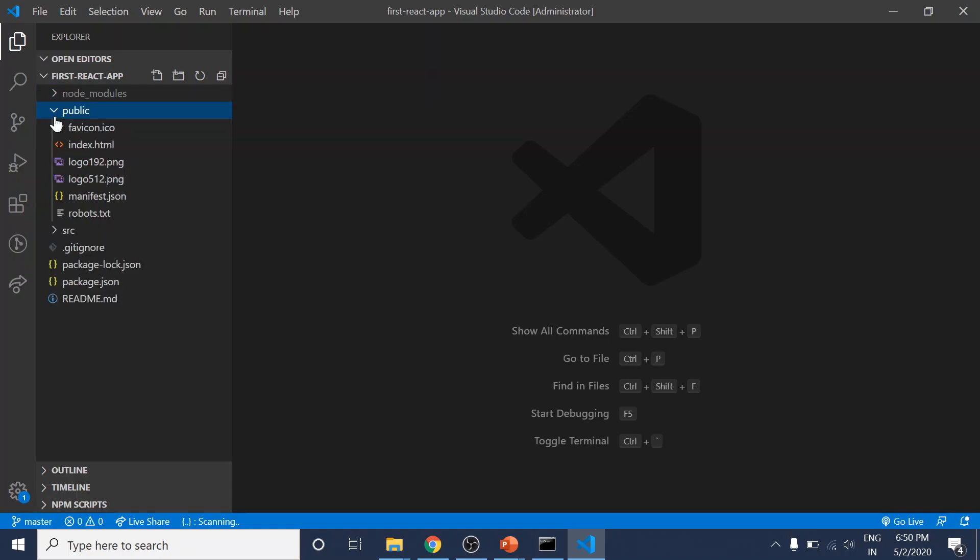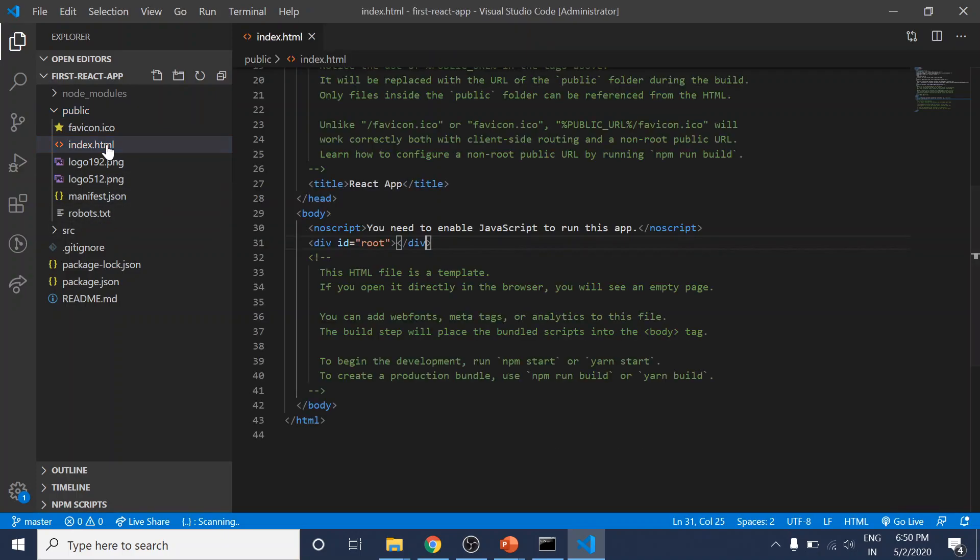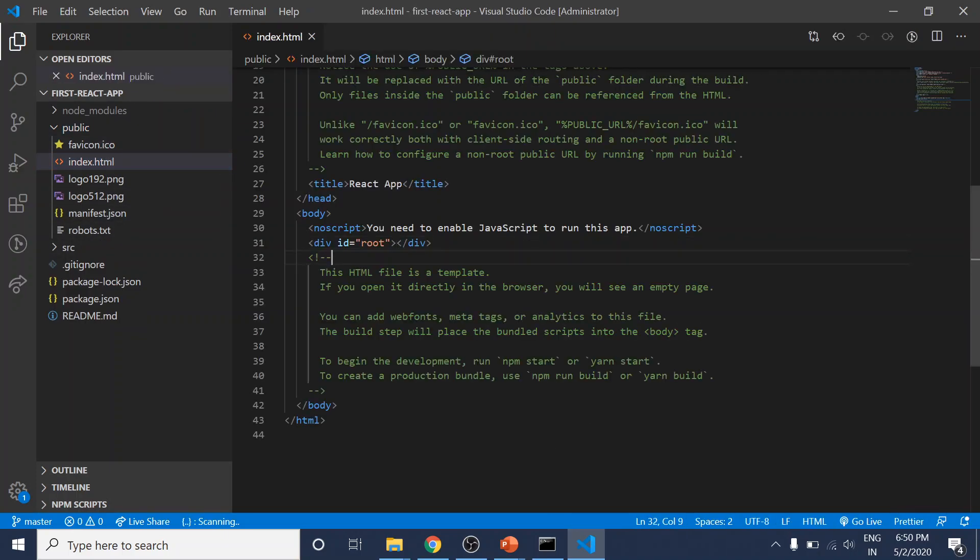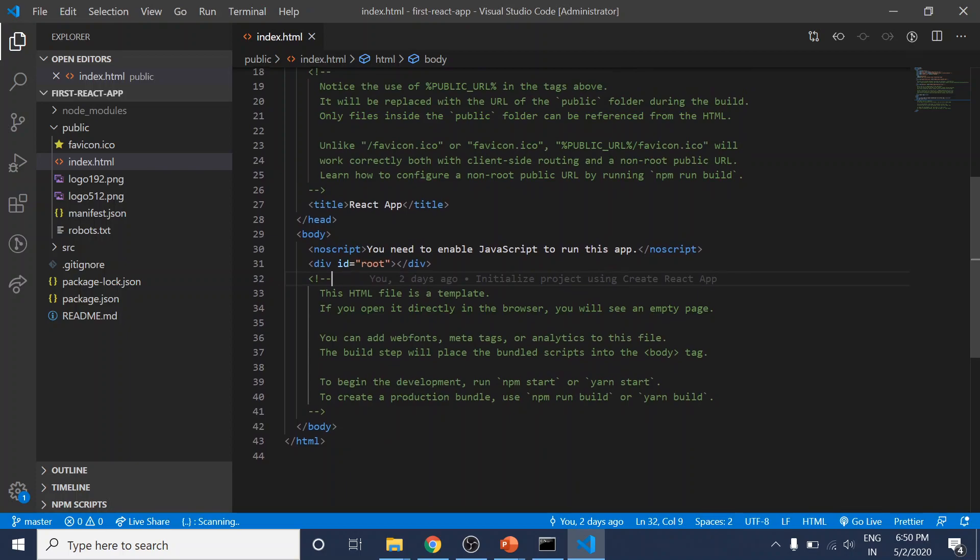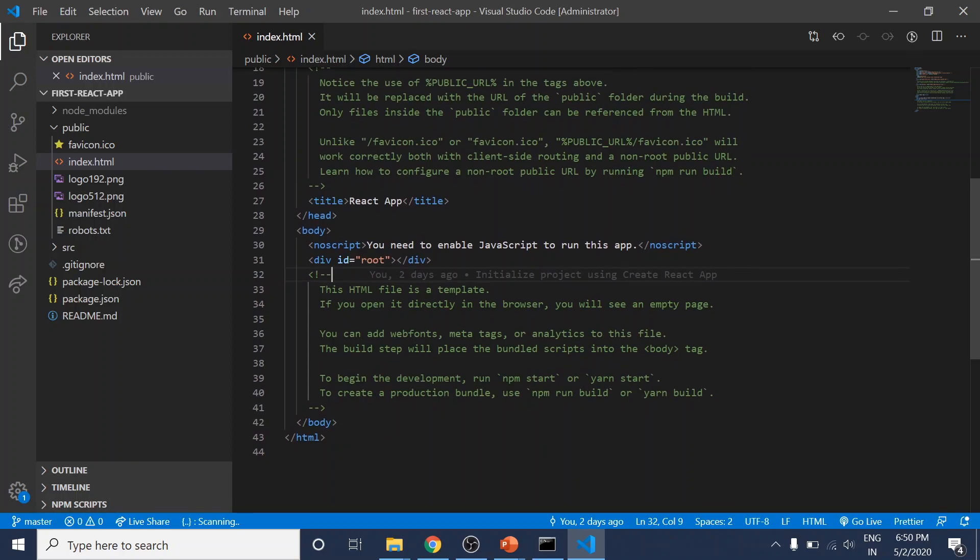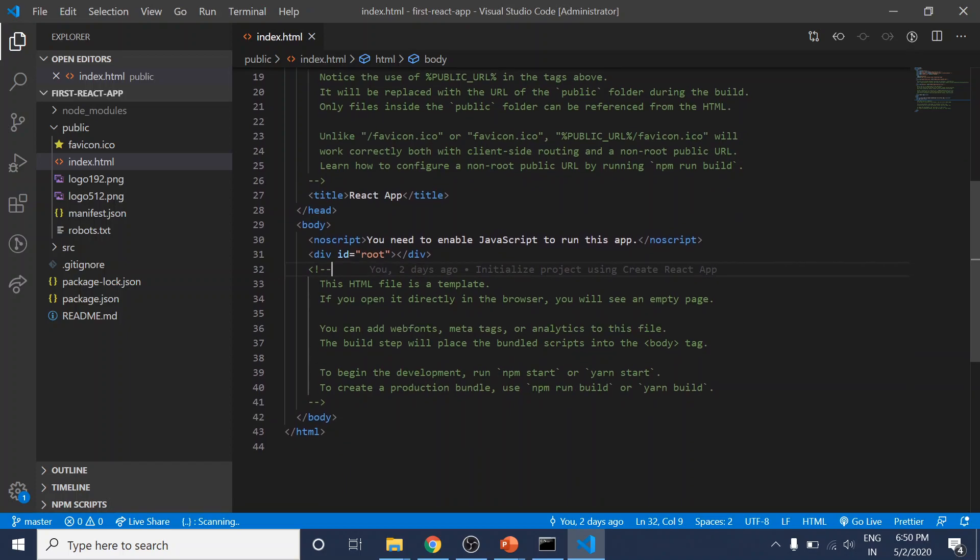Here we have the important index.html file. This is the single page we have—we'll never add more HTML pages to this project. If you're creating a multi-page project, you'd create multiple projects with Create React App. You wouldn't add more HTML files here, or you'd need your own workflow.